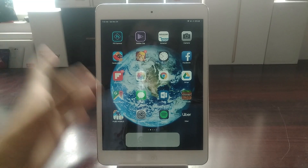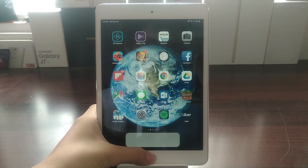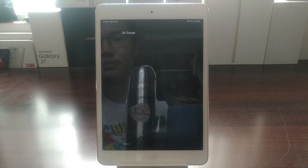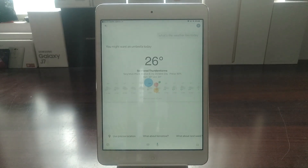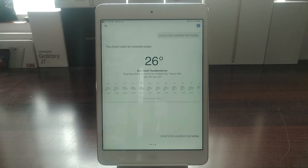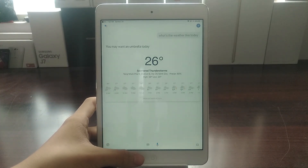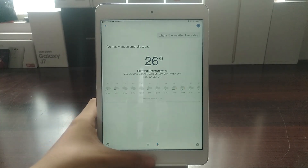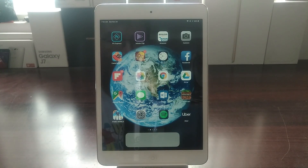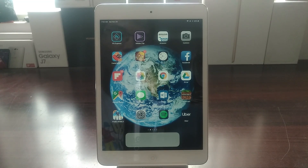So let me go ahead and demonstrate for you. OK Google, what's the weather like today? In Ho Chi Minh City today, there will be scattered thunderstorms with a forecast high of 29 and a low of 24 degrees Celsius. So that's it. That's very simple. But in this video, we're going to show you some more really cool tips and tricks with Google Assistant.